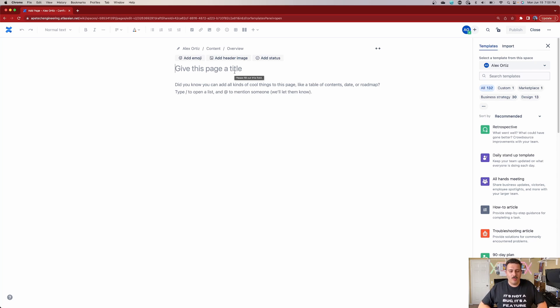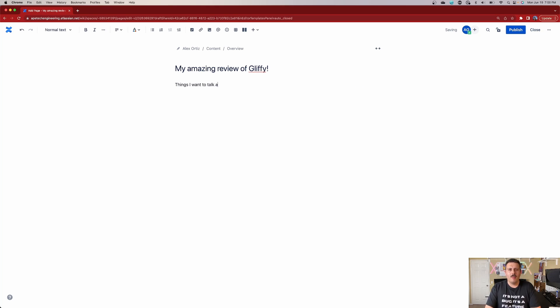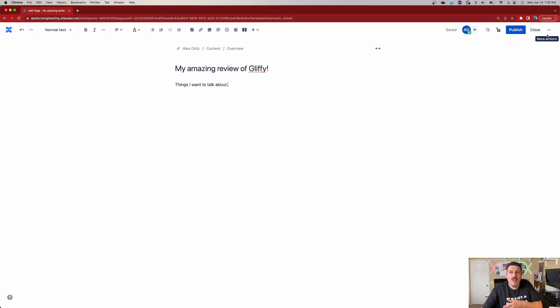This page can be anything you want — it doesn't have to be anything particular. Maybe it's your amazing review of Gliffy and you start making some notes, things you want to talk about. And then something happens: you get called into a meeting, your internet goes away, whatever the reason may be. At the end of the day, you just lose it — you don't hit the publish button, maybe you hit close, maybe you just close your browser.